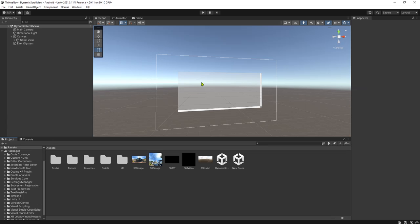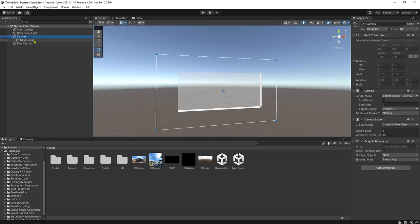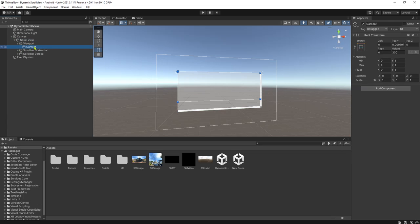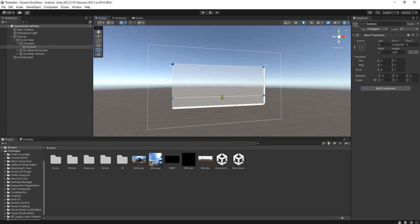Each button will be clickable to do some functions. Let's get started by creating a button. I have a scroll view already. I'm going to add a button inside the content object of this scroll view — it is here — and let me scale it.